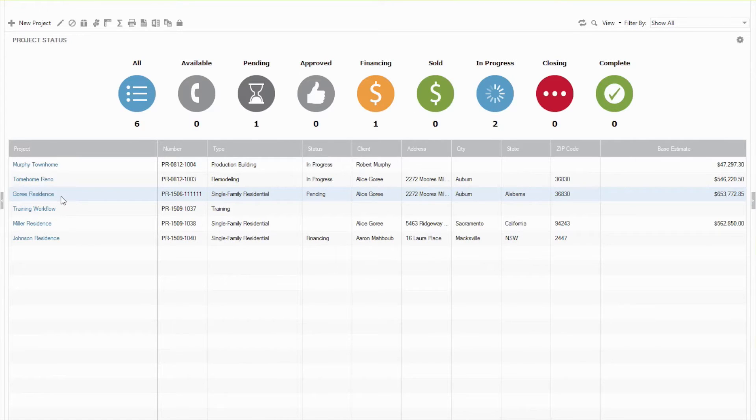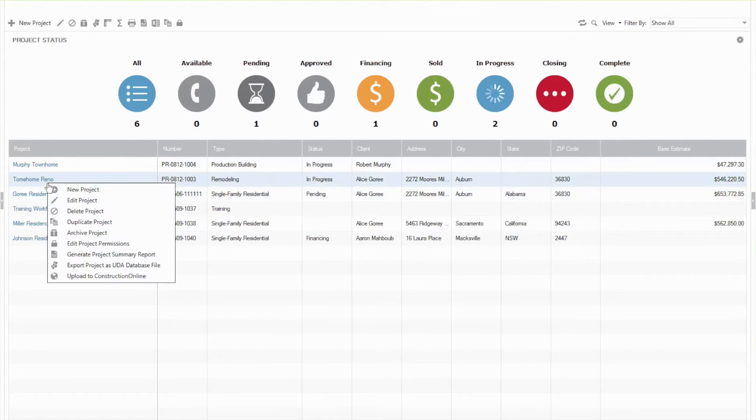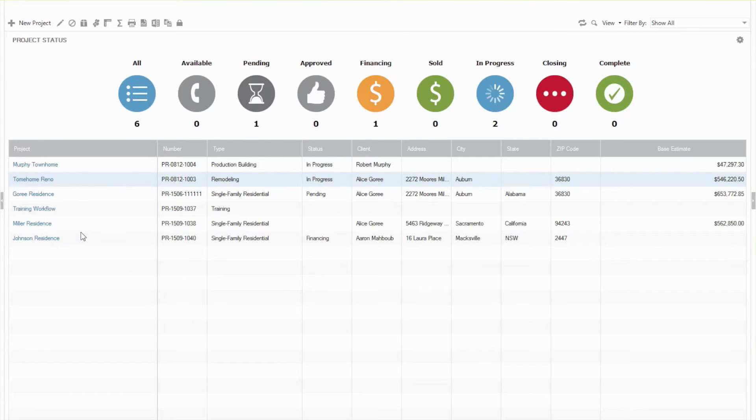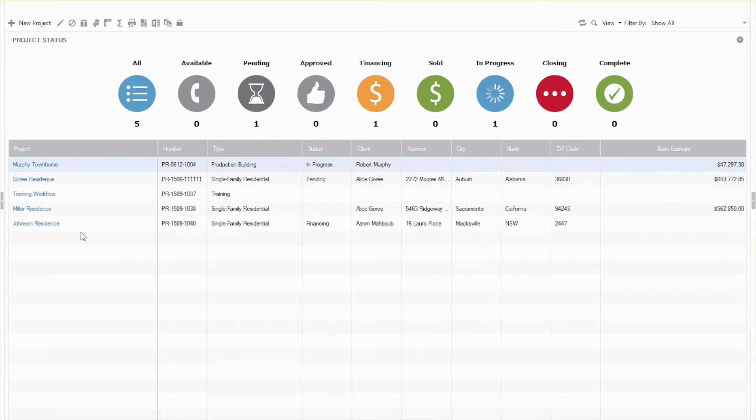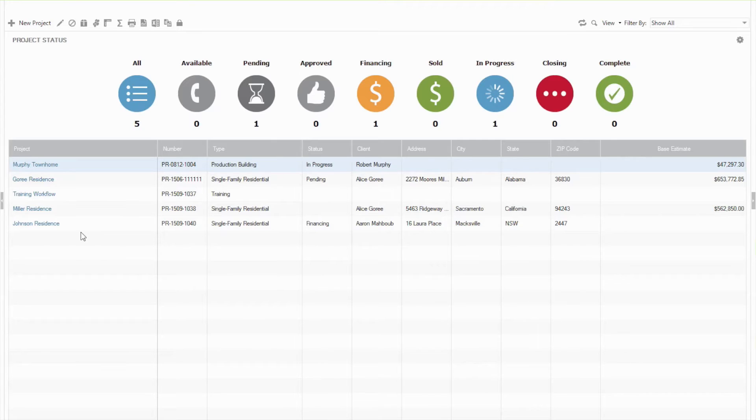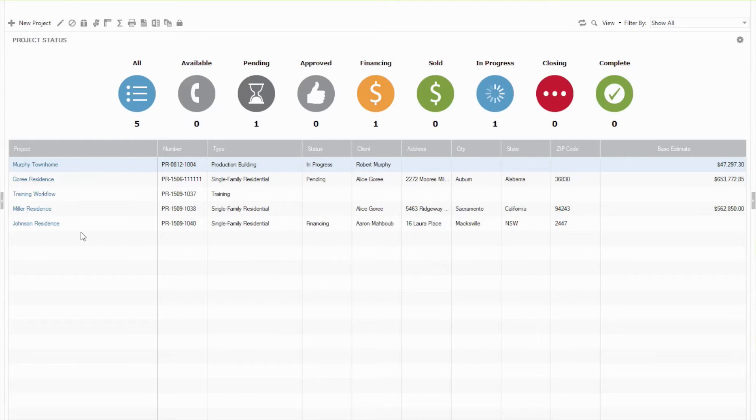And you can do that by actually right-clicking on one, say this Tome Home Reno, and choosing to archive this. And you'll see now that that's disappeared, so it's no longer available here. But if I ever need to go back and grab that information or look at that project, maybe for reference on a future project that's similar, or if anything legal comes up in the construction industry,